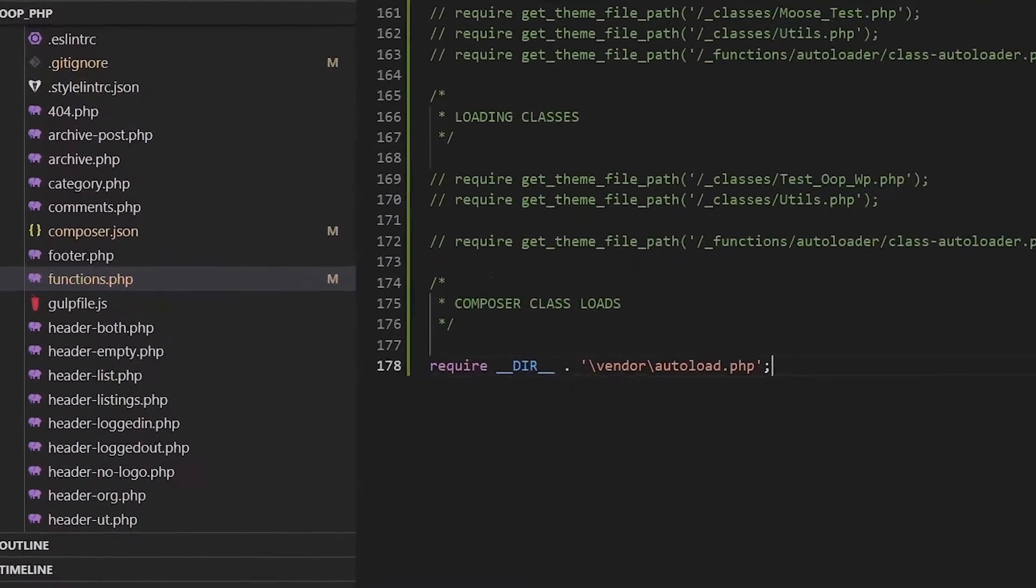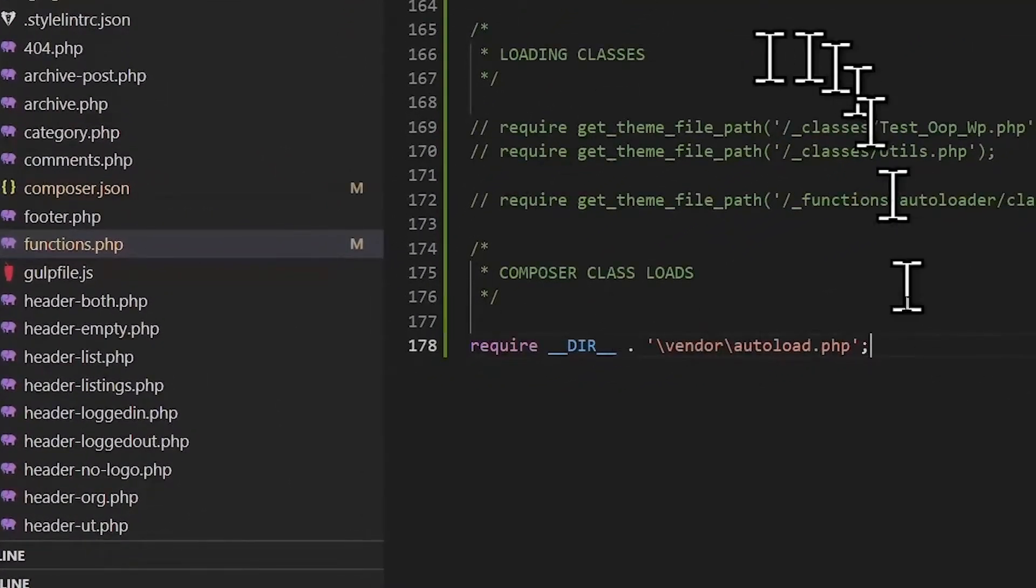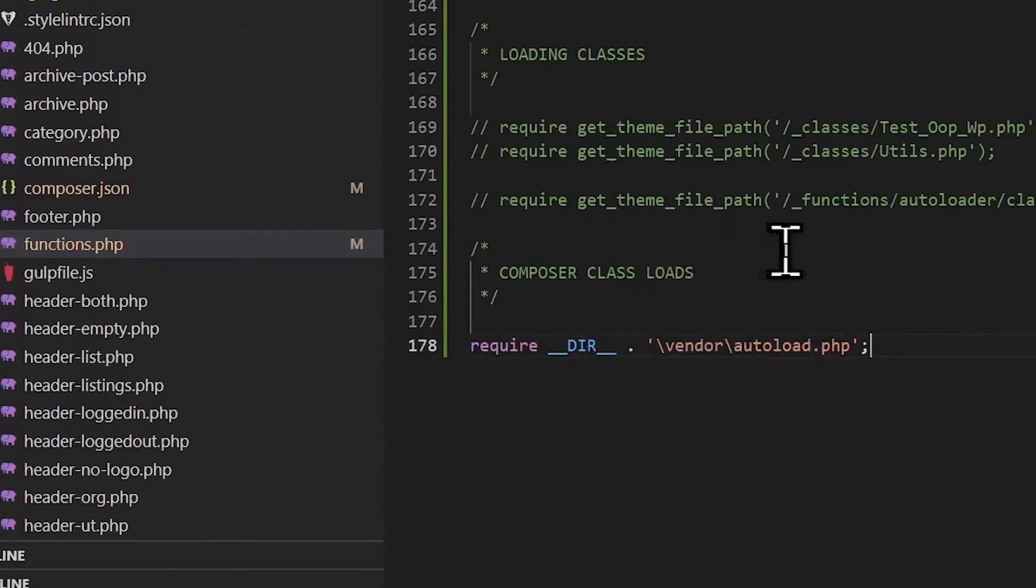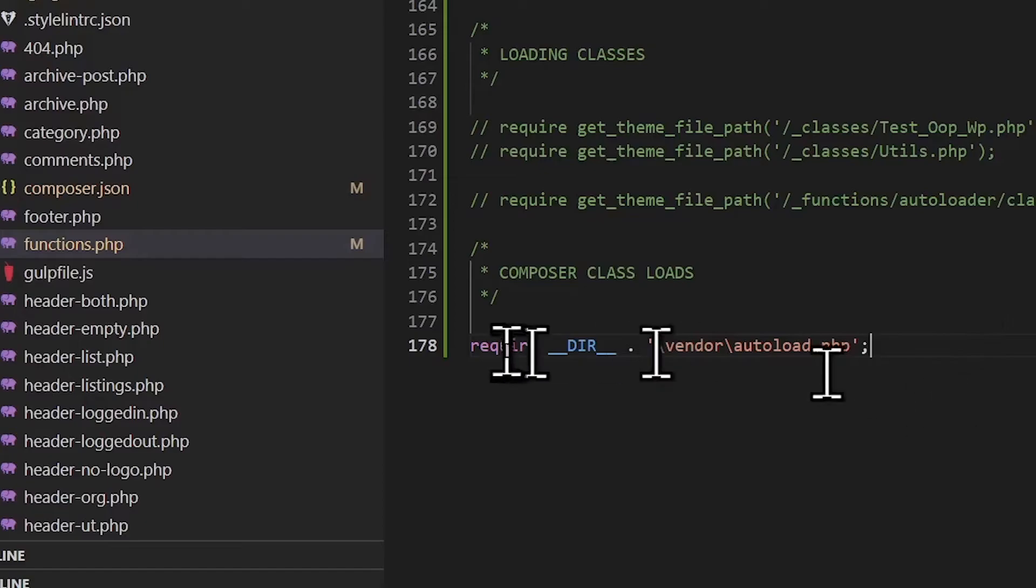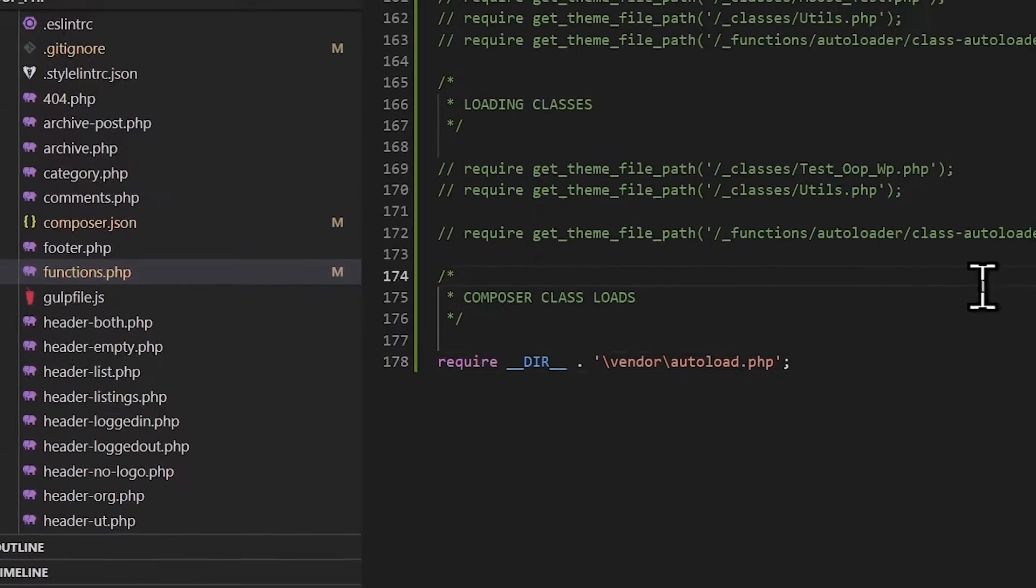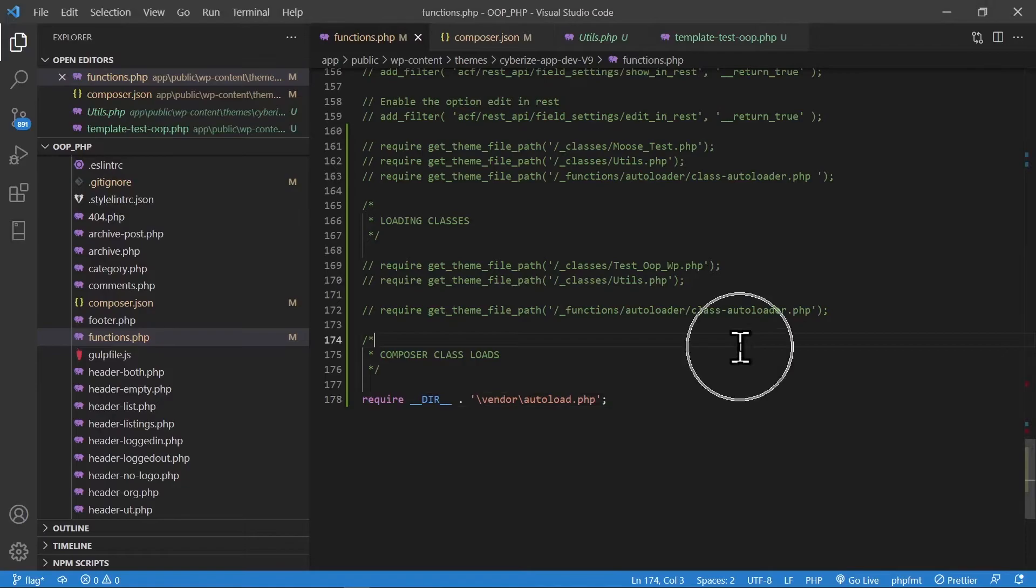Now, this one line will take care of all the auto-loading of the classes. But, when you do the first time, when you first time set this up, you're going to have to run one more command though. So, let's go to terminal.